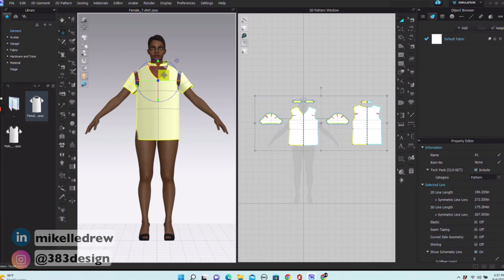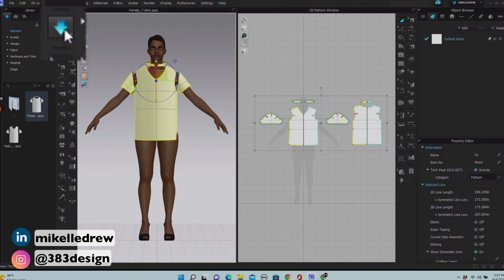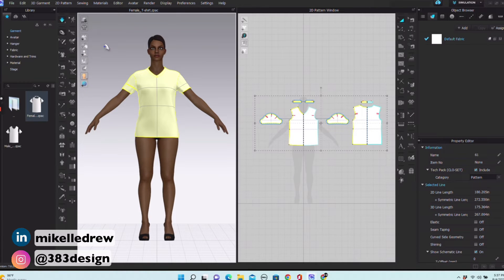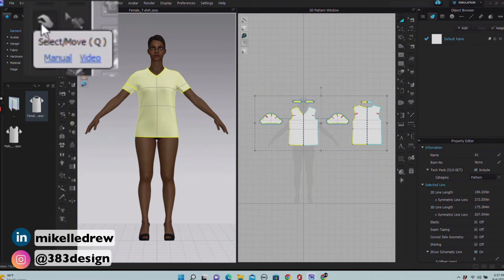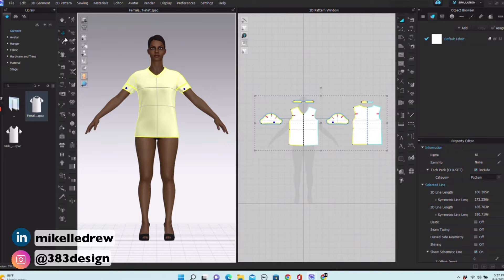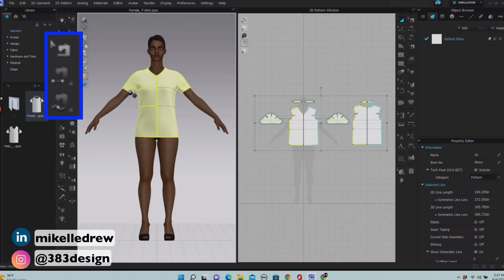In the 3D window, the first tool that looks like an arrow pointing downward will be used by everyone — it's the simulation tool, and this is the tool that's going to dress your avatar. Underneath that is the selection tool, and when simulation is on, it looks like a little hand that helps to style the simulation. There are also the same sewing tools in the 3D window, so you can sew either in the 2D or the 3D windows.